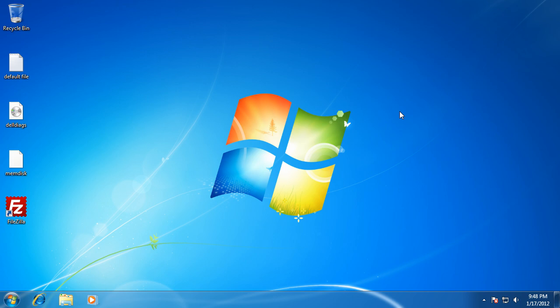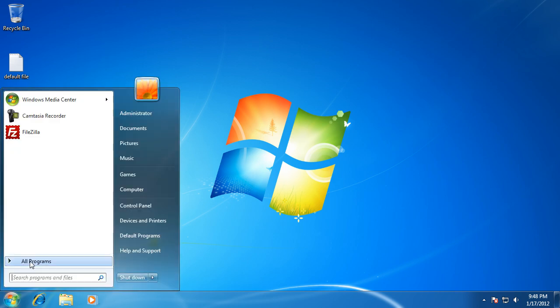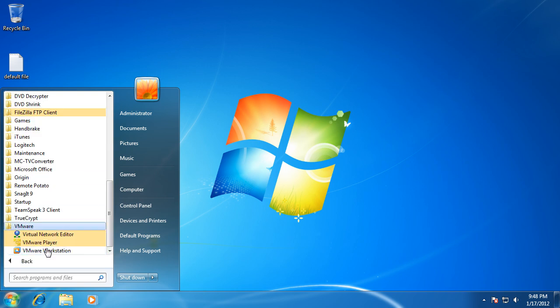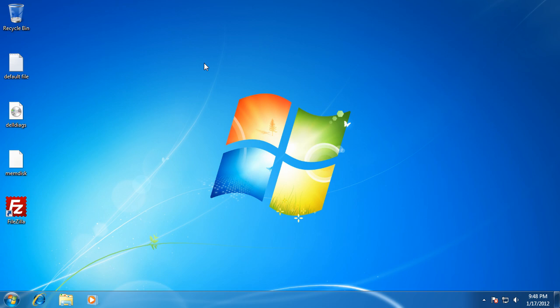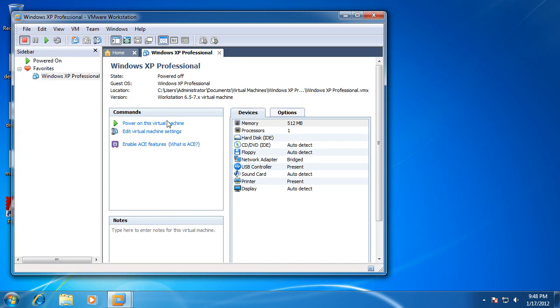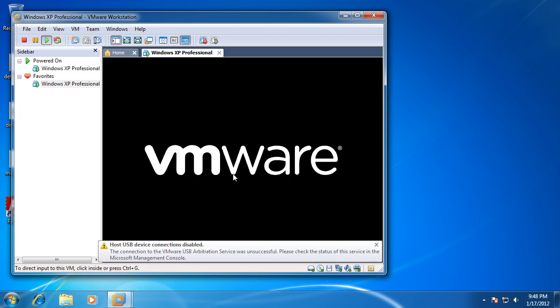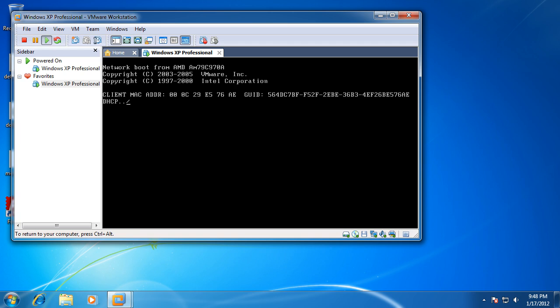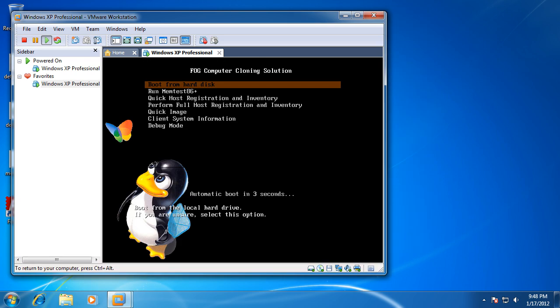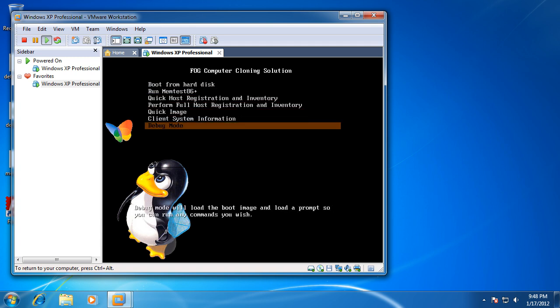I'm going to give you a quick overview of this. I already have my FOG server set up and running, and if I do a quick test PXE boot in VMware under a dummy version of Windows XP, you'll notice this looks fairly standard except for the background. The background I changed to be a bit more colorful. The main point is nothing else is added — just the standard boot menu.